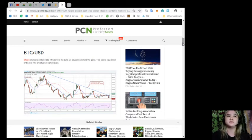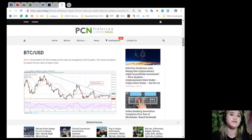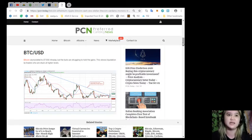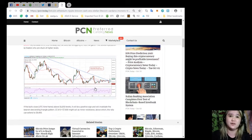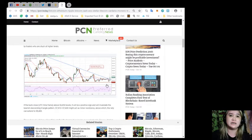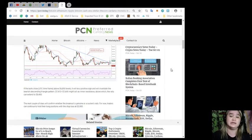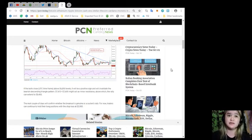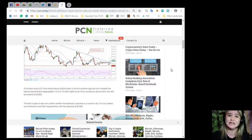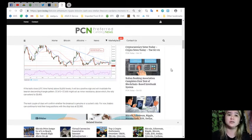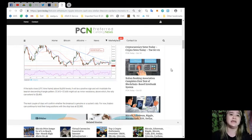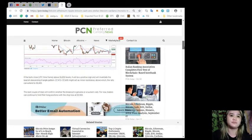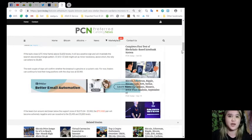BTC versus USD: Bitcoin skyrocketed to $7,550 in trade, but the bulls are struggling to hold the gains. This shows liquidation by traders who were stuck at higher levels. If the bulls close UTC timeframe above $6,850 levels, it will be a positive sign and will invalidate the bearish descending triangle pattern. $7,413 to $7,600 might act as minor resistance above which the rally can extend to $8,400. The next couple of days will confirm whether the breakout is genuine or a sucker's rally.